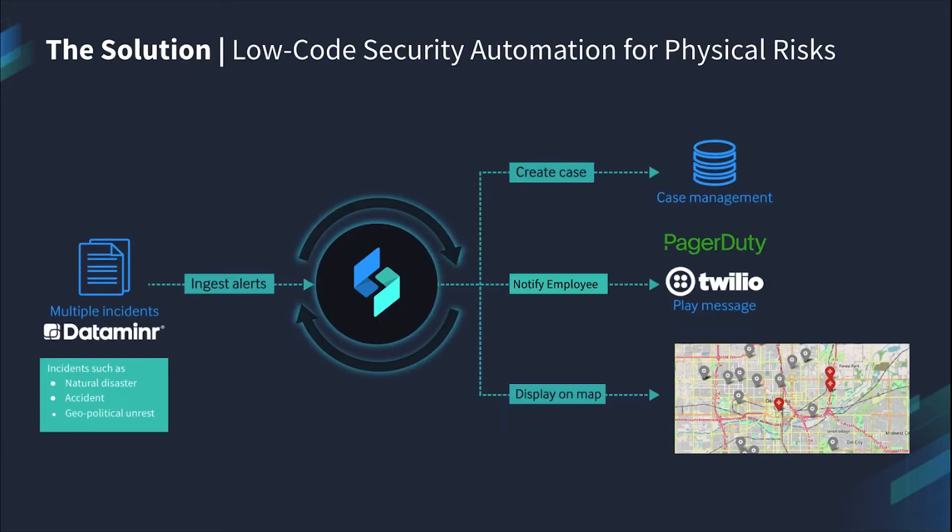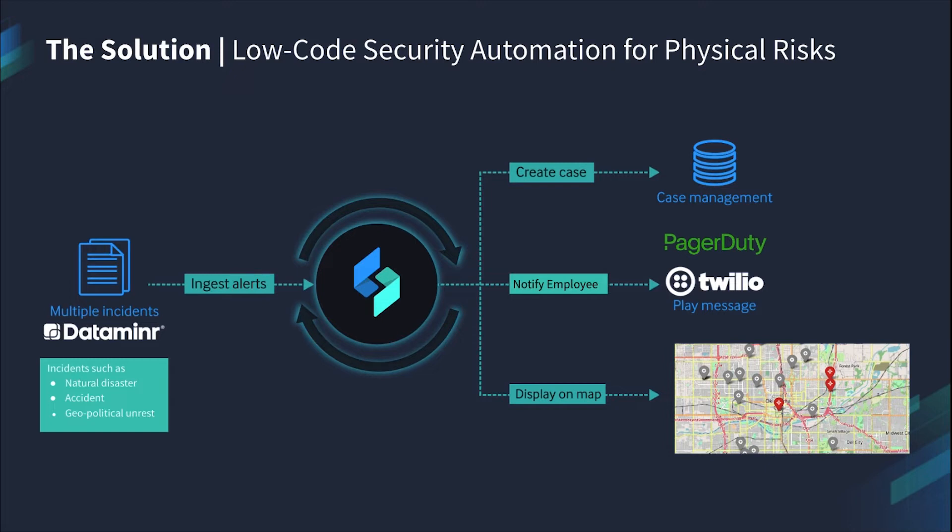Swimlane will ingest multiple incidents from Dataminer, such as natural disasters, accidents, and geopolitical unrest. Then we'll create a case, and if it's an urgent event, we'll notify the employee via SMS, text message, voice call, or email if the employee is located within a 3-mile radius of the event.